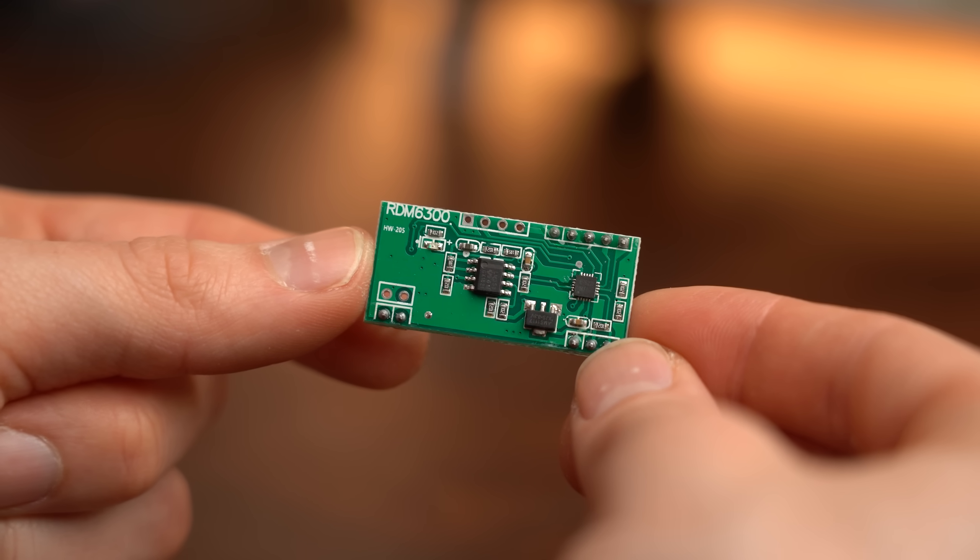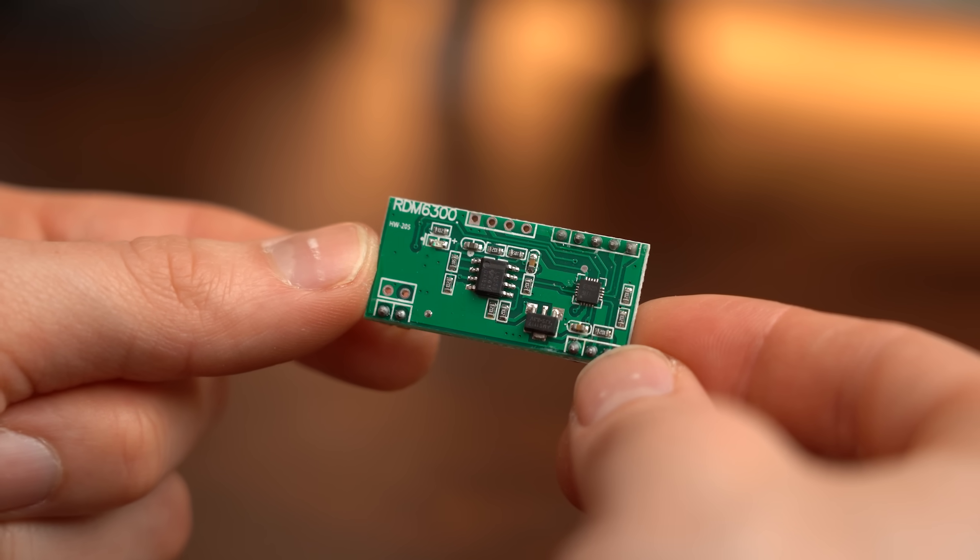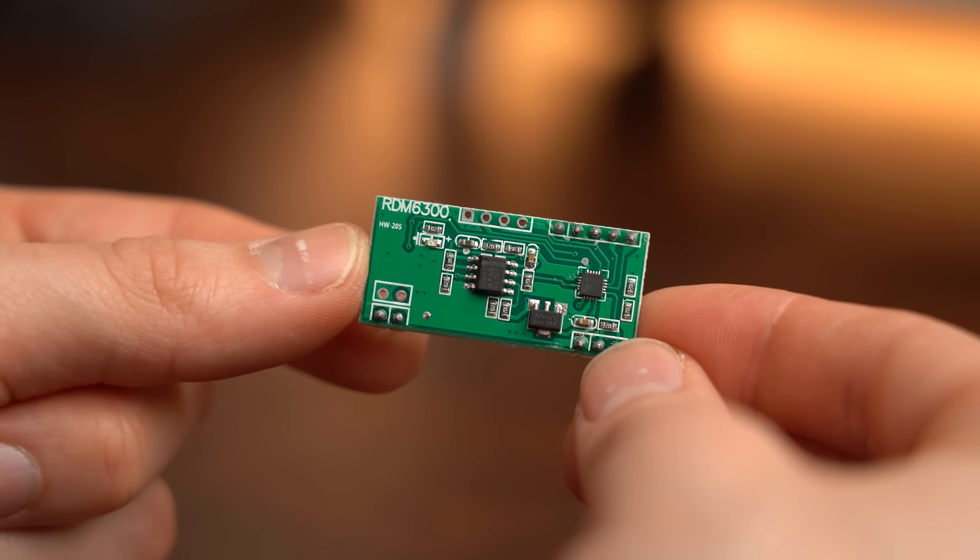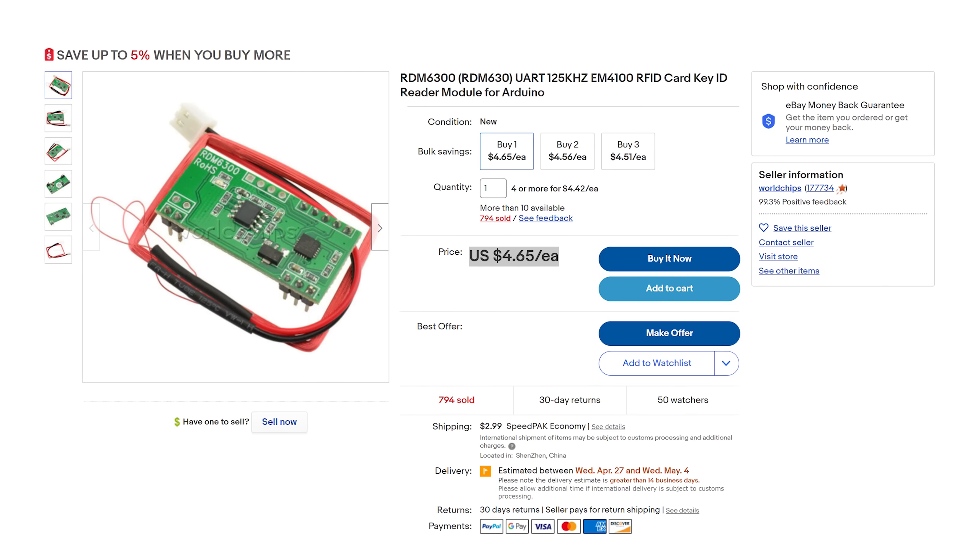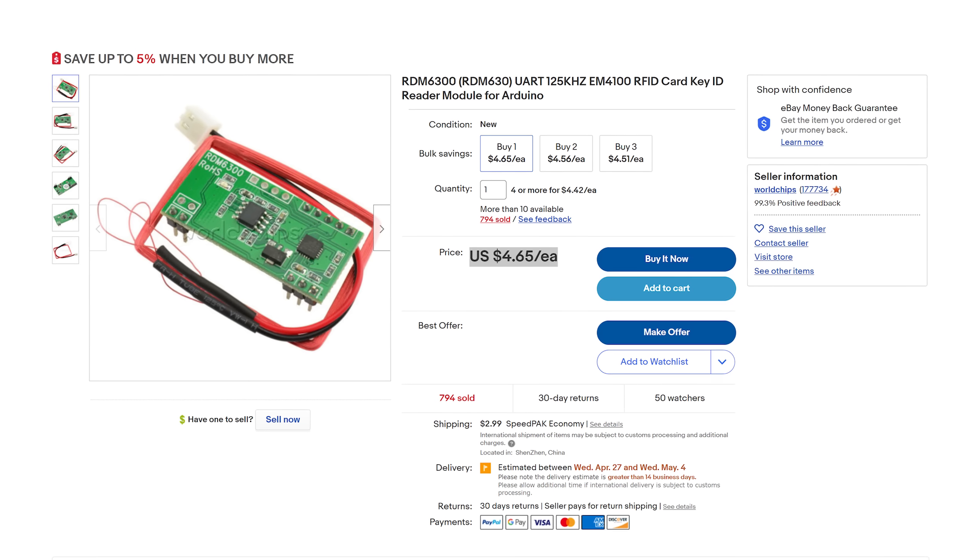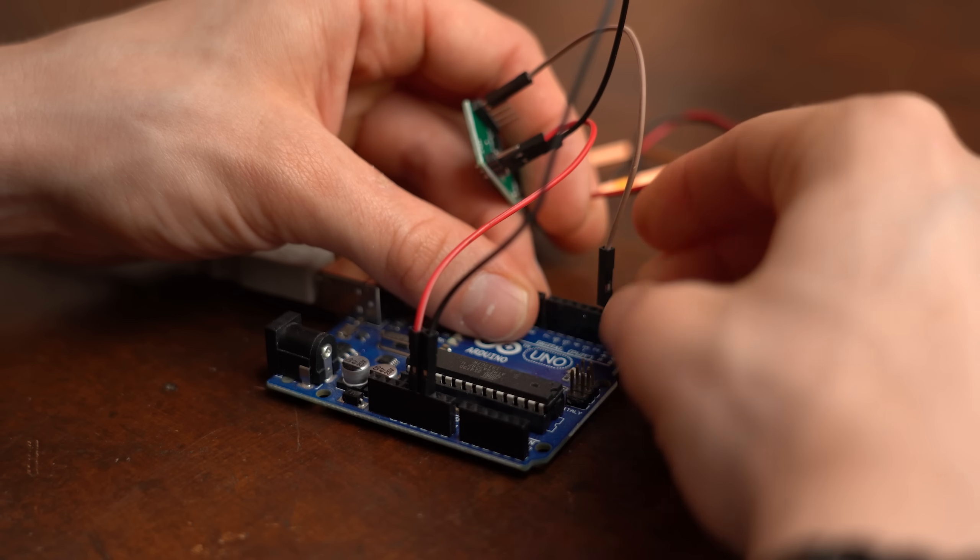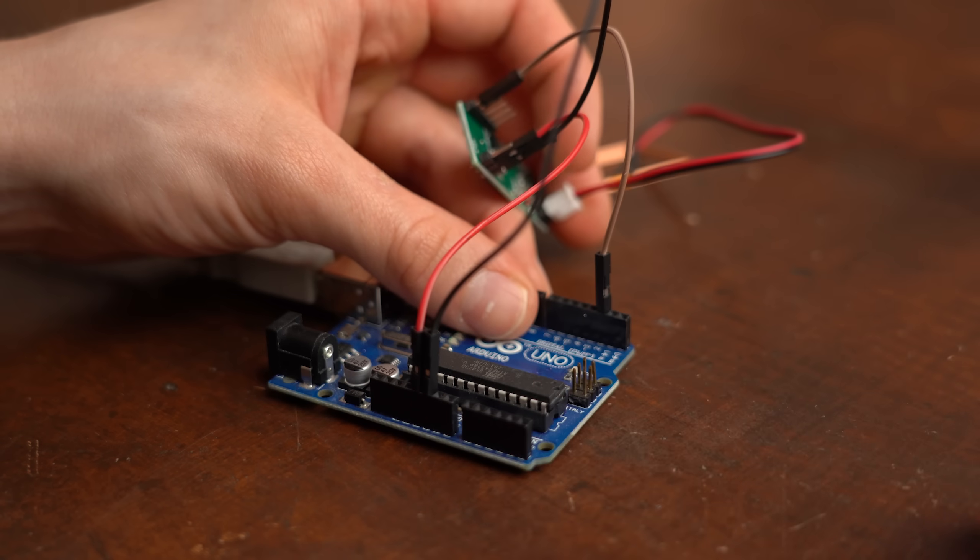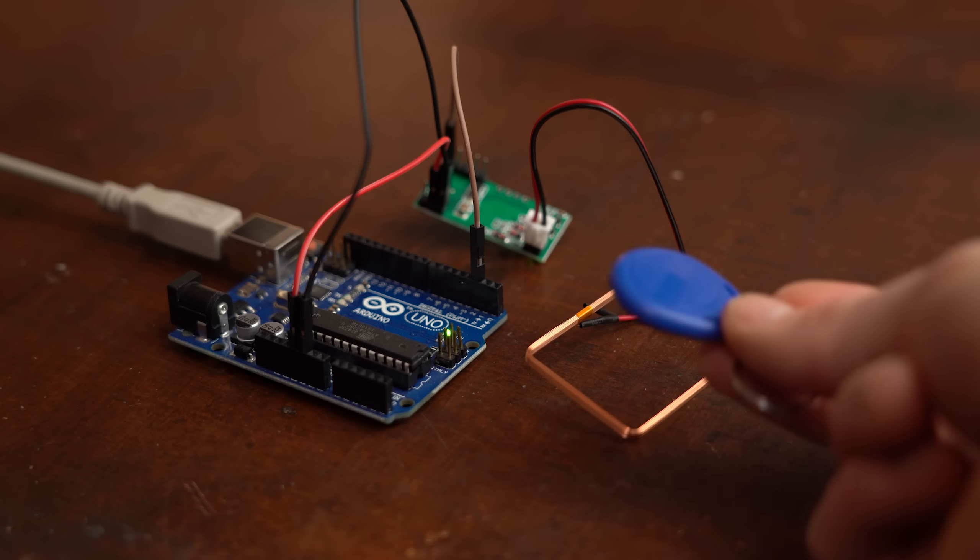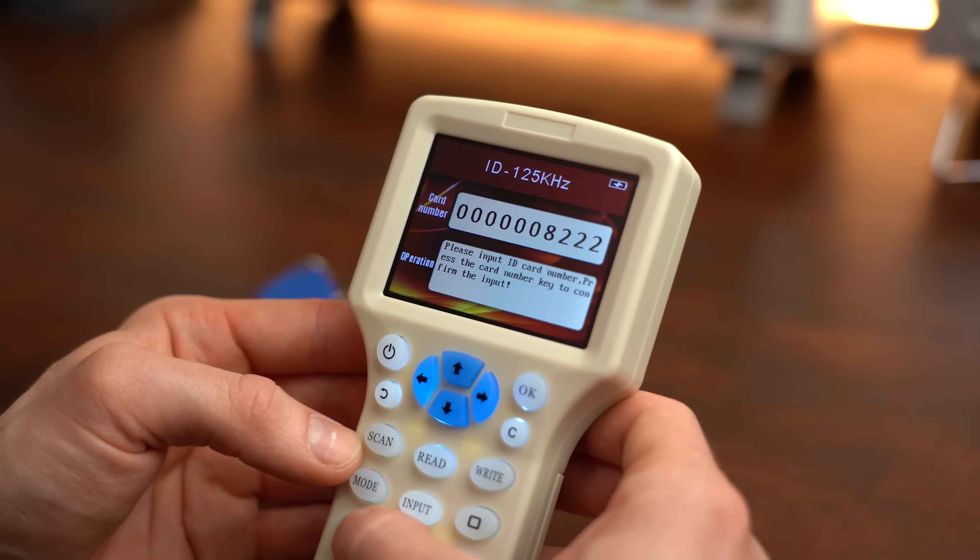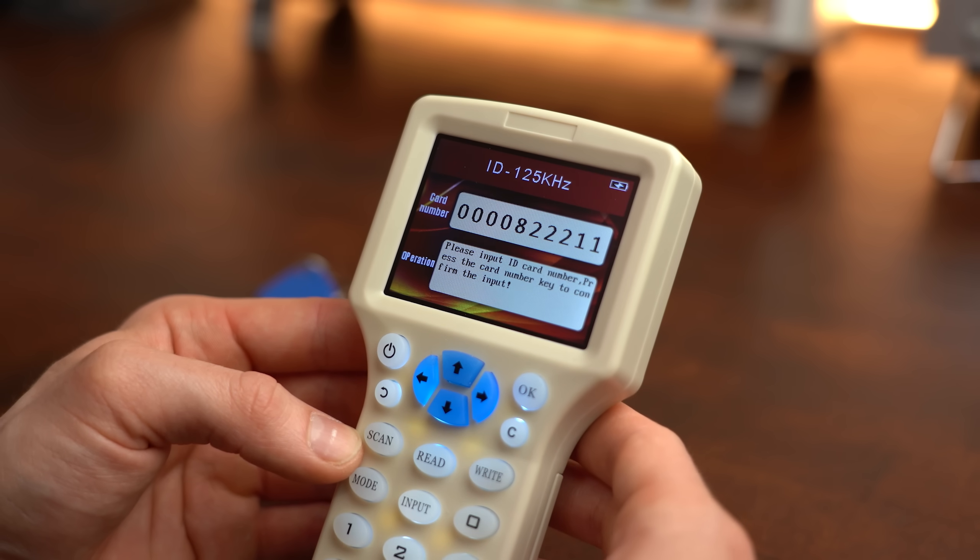Instead I rather switch to this RDM6300 RFID reader board that you can get for way cheaper from the internet. Since the board can easily communicate with my Arduino it is no problem reading out the RFID data and then typing it into the writer in order to create a copy.